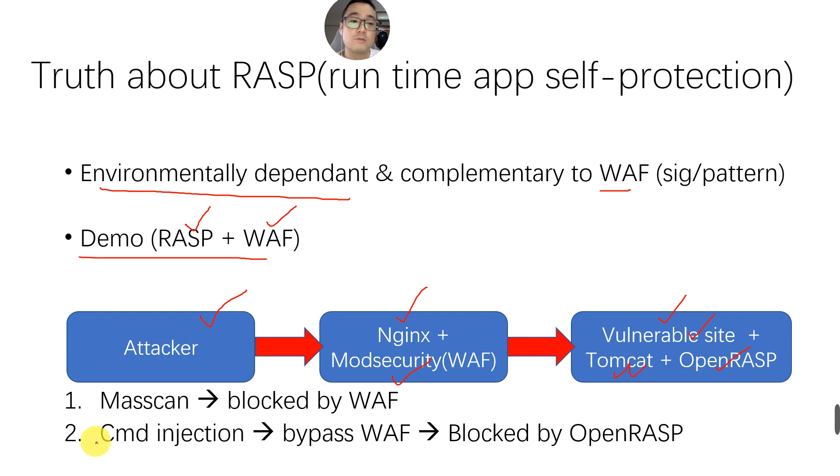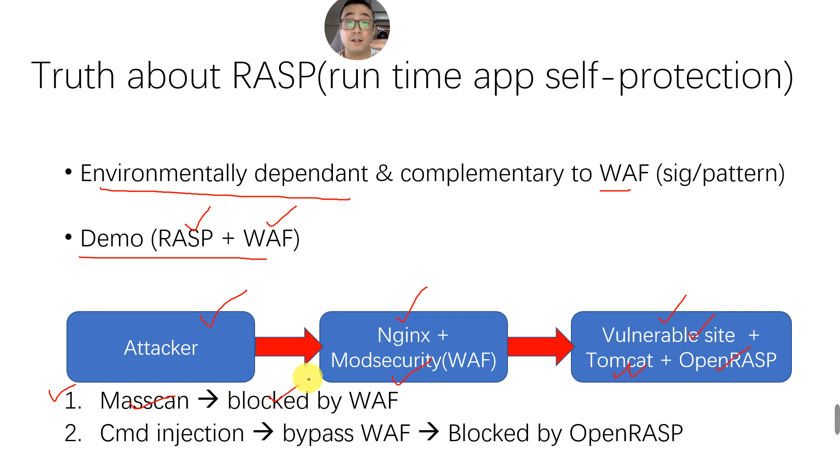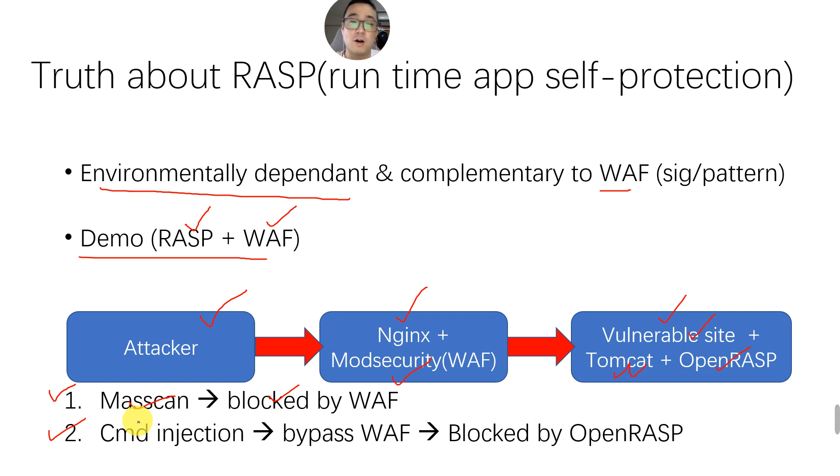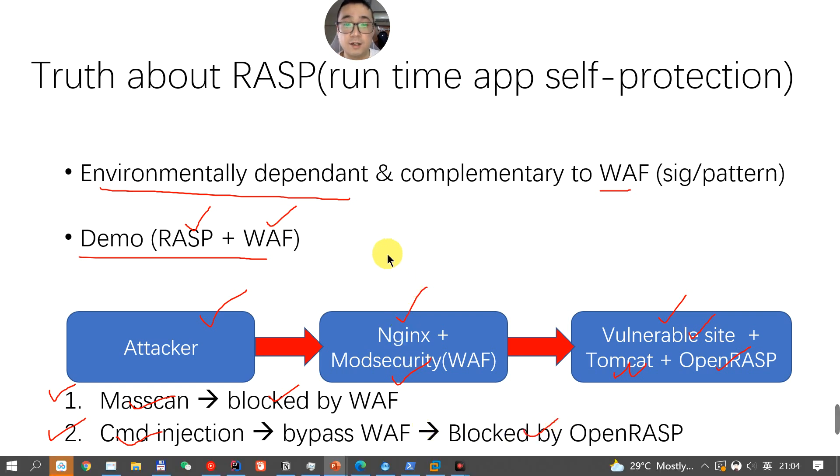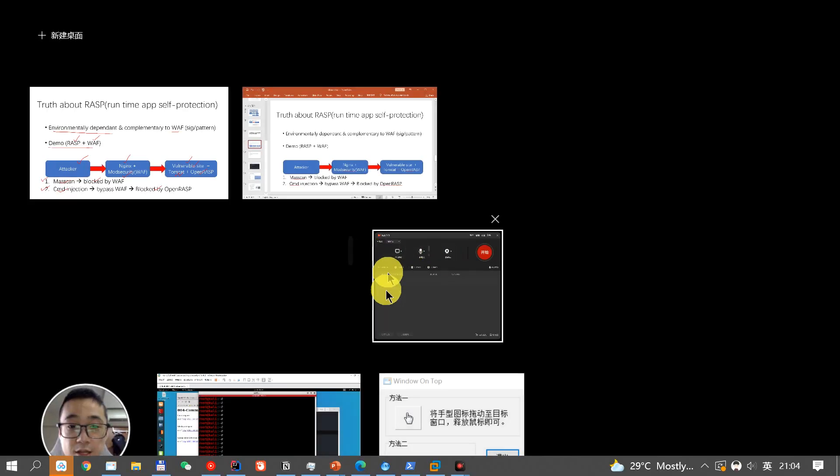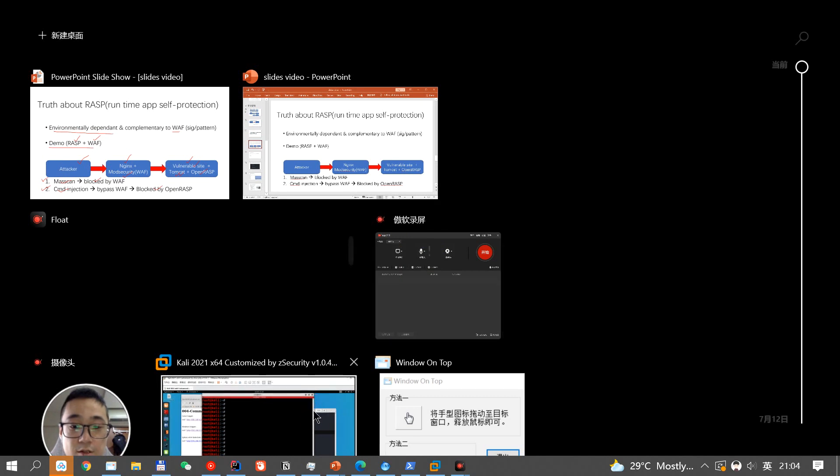The first use case I'm going to perform is the mass scan, and it will be immediately blocked by the WAF. The second one, I'm going to purposely bypass the WAF by using command injection, and eventually it will be blocked by OpenRASP. So let's dive deep into the demo first.